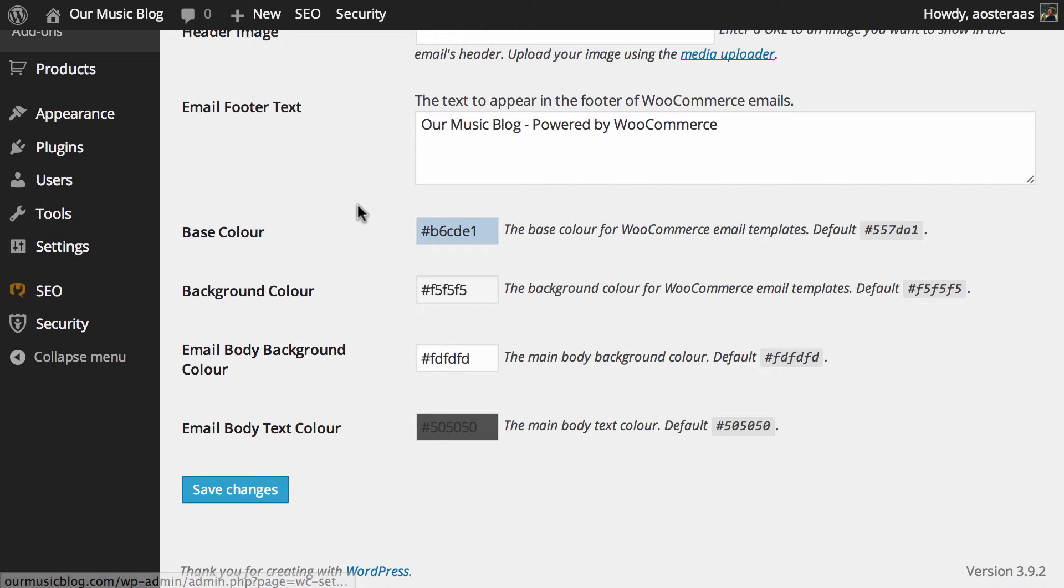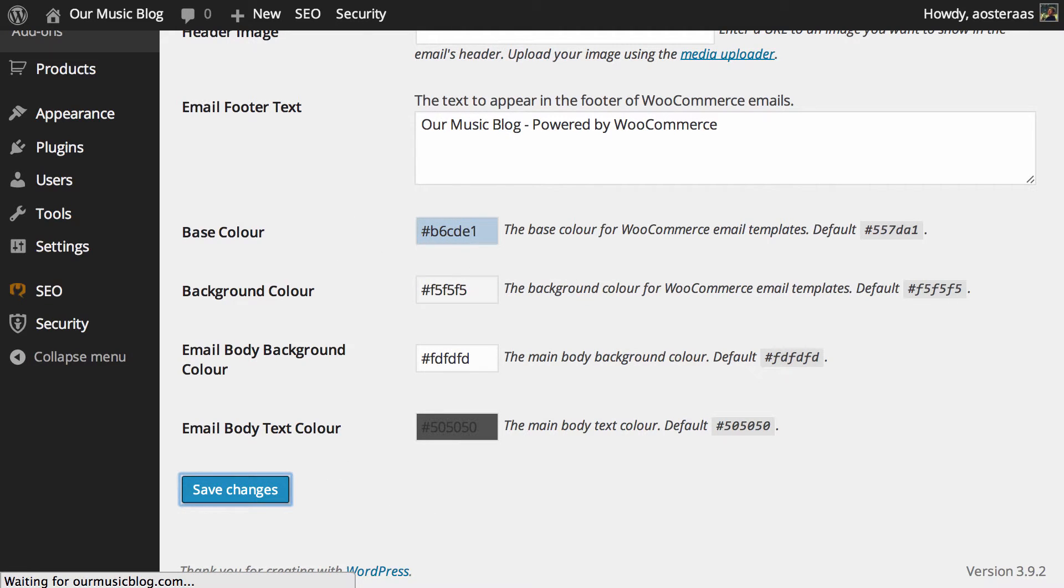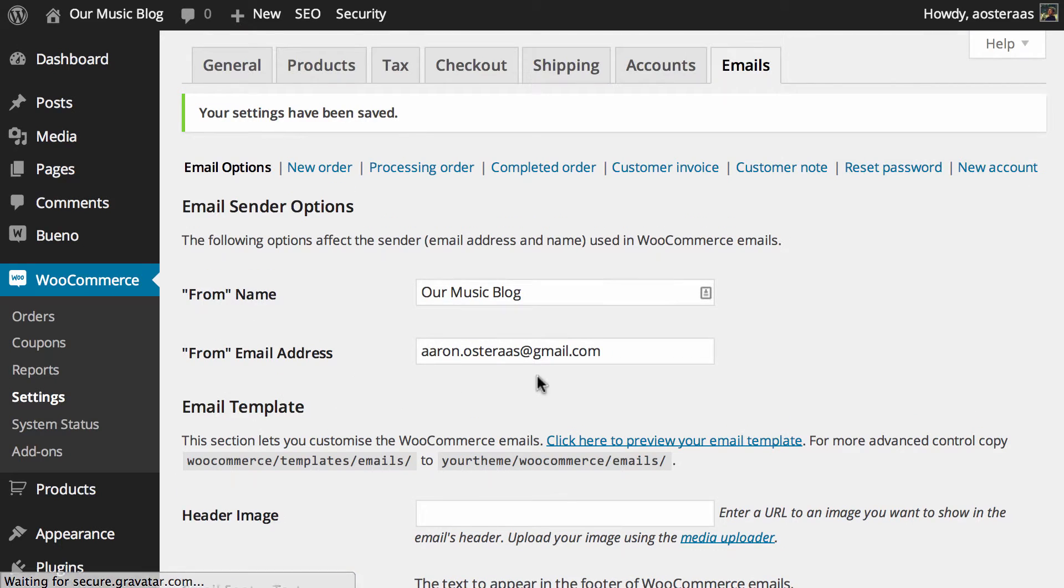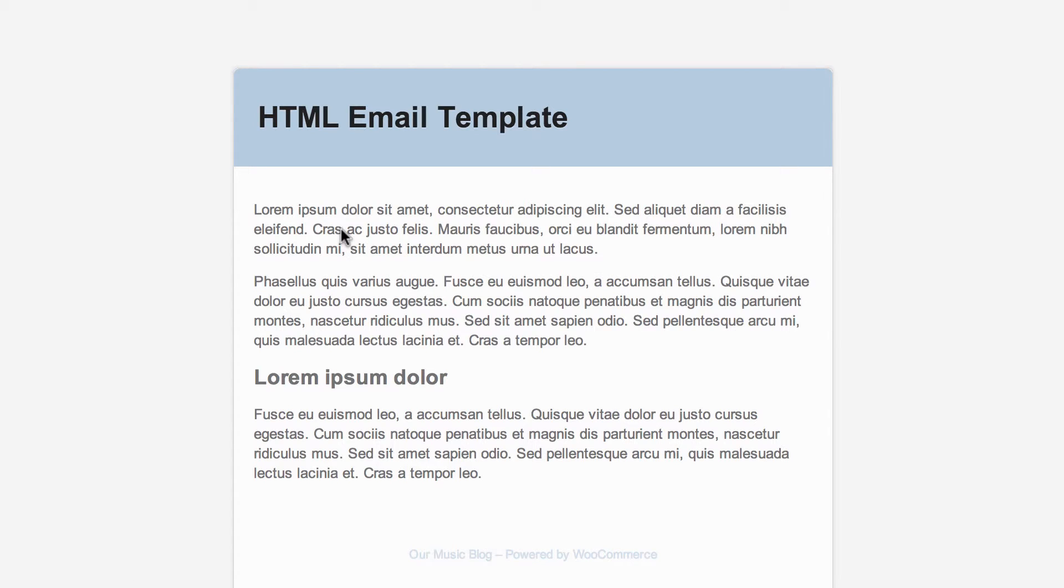You can just change that color like that, and then hit 'Save Changes' to update what we've done. Now we'll just go and check that email again. There you go—you can see that header color has changed.